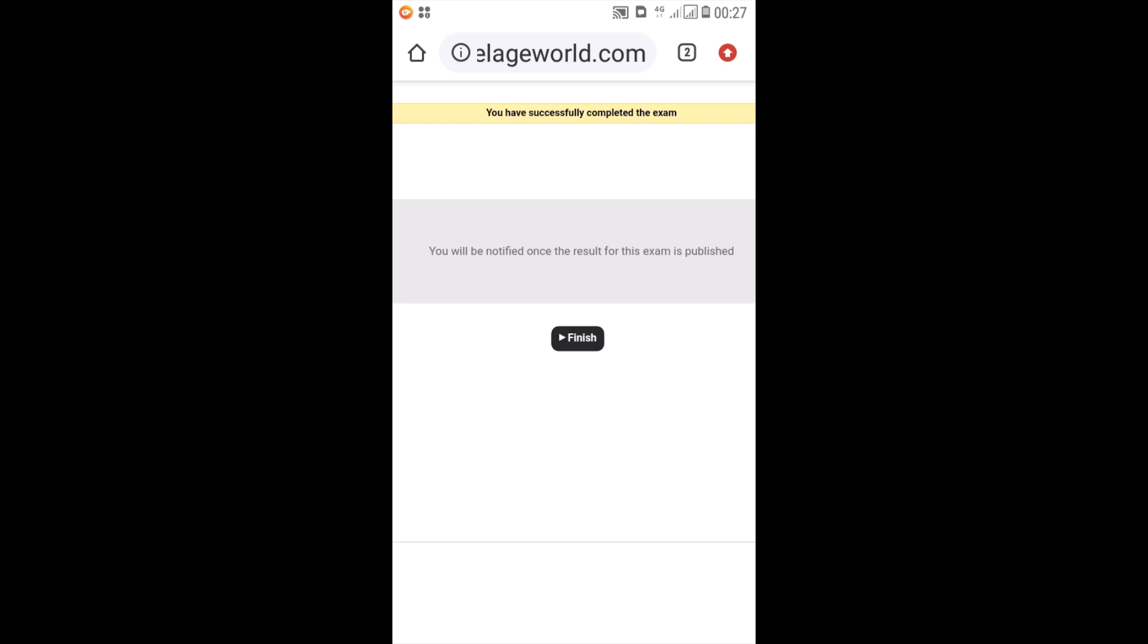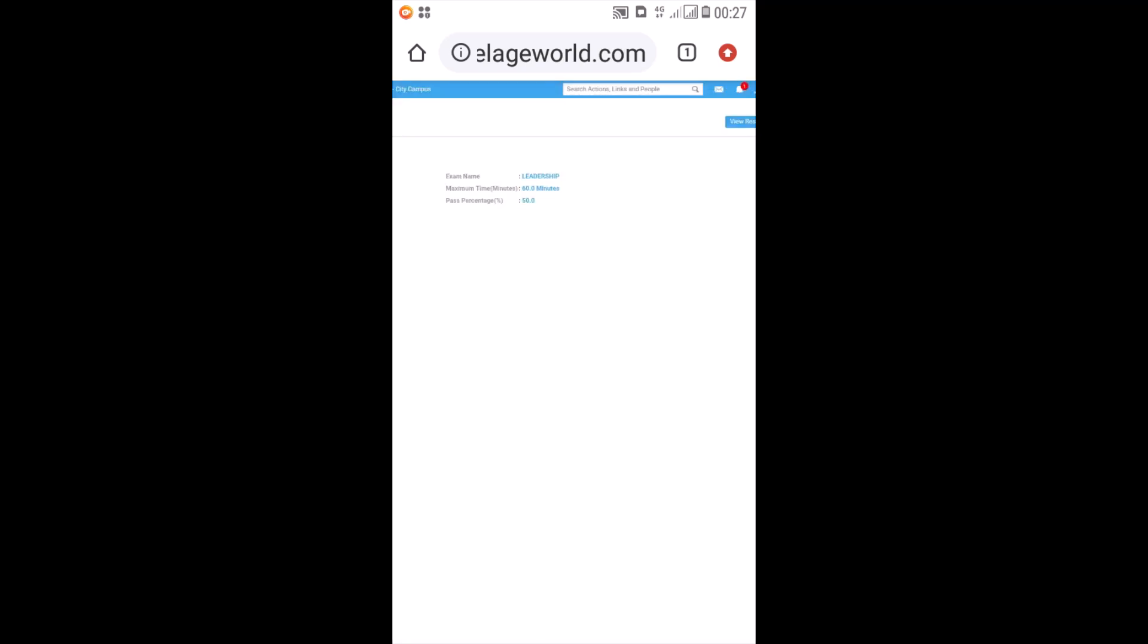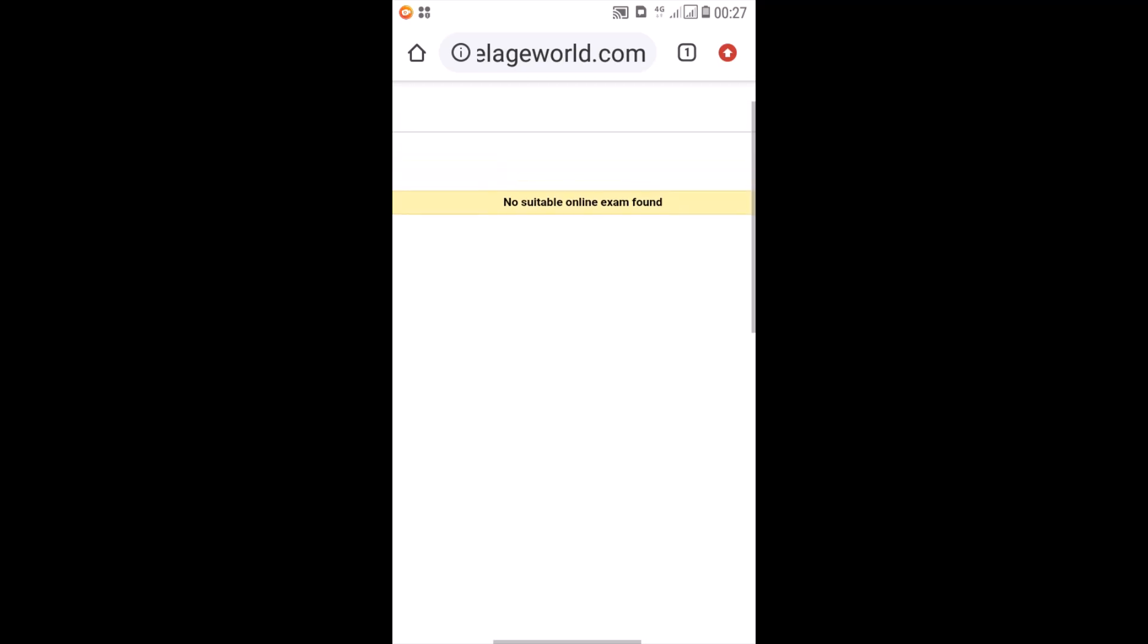Then after my lecturer grades or gives me a score for that question, then the total that I've scored for this exam will be reflected. And hence, that's when I will receive my grading for this exam. So once I see this, I click on finish and I have ended. I'm able to view my results there. So it says here, no suitable online exam found. Why? Because it has not yet been graded. So I have to wait until my lecturer grades me, then I will be given my result.